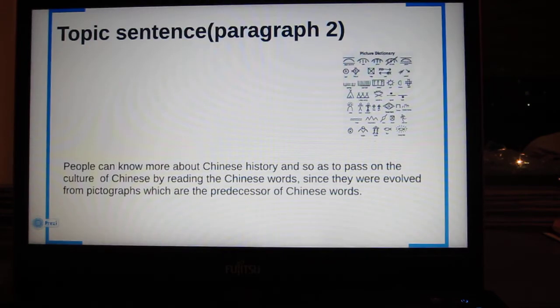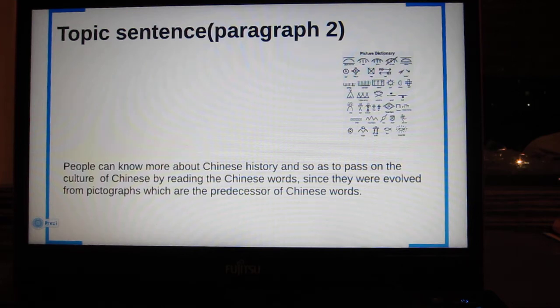This is the topic sentence of paragraph 2. People get to know more about Chinese history and so pass on the culture of Chinese by reading the Chinese words, since they were evolved from pictographs, which are the predecessors of Chinese words.